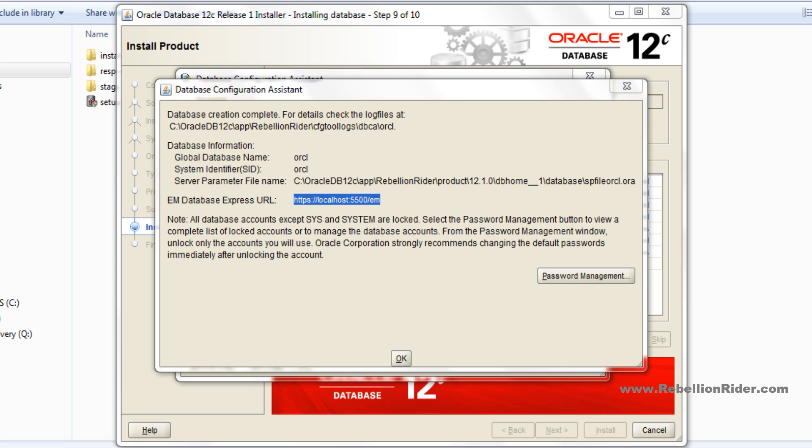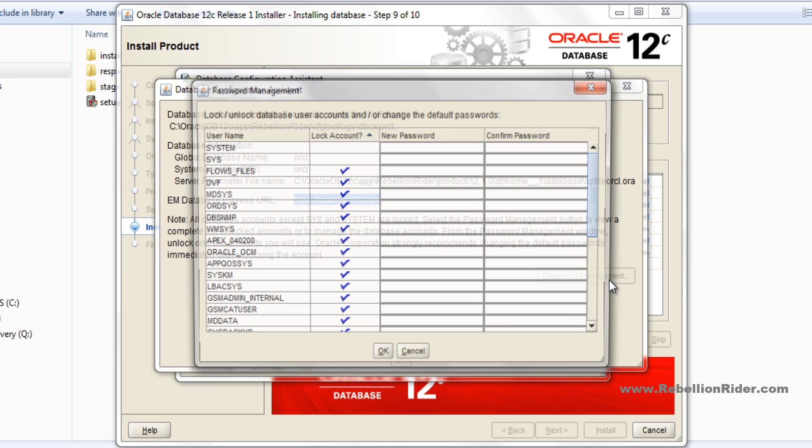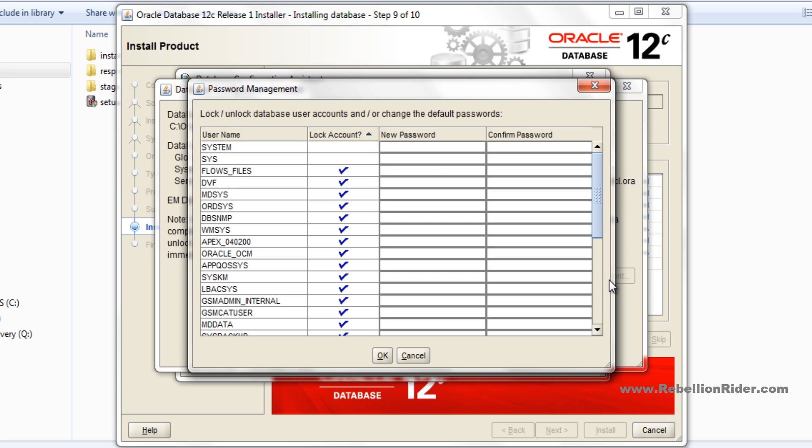Password management. Here on this window of DBCA you can configure and unlock the sample accounts if you want. You can click the password management button which will open a password management window for you. Here just select the account which you want to unlock, then uncheck the corresponding column to that account and provide the password.